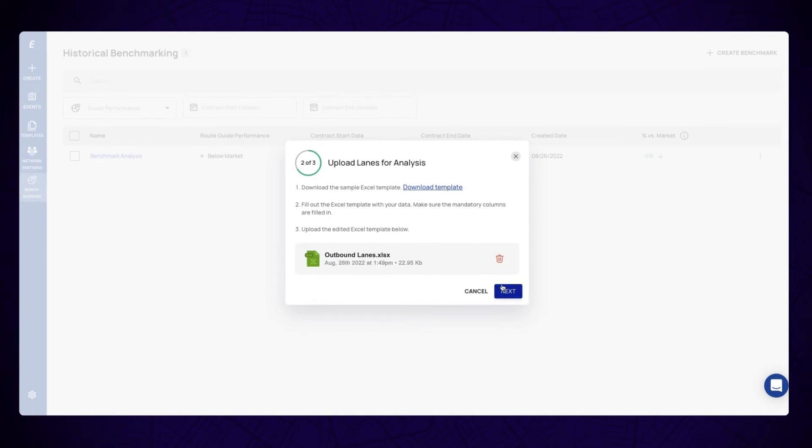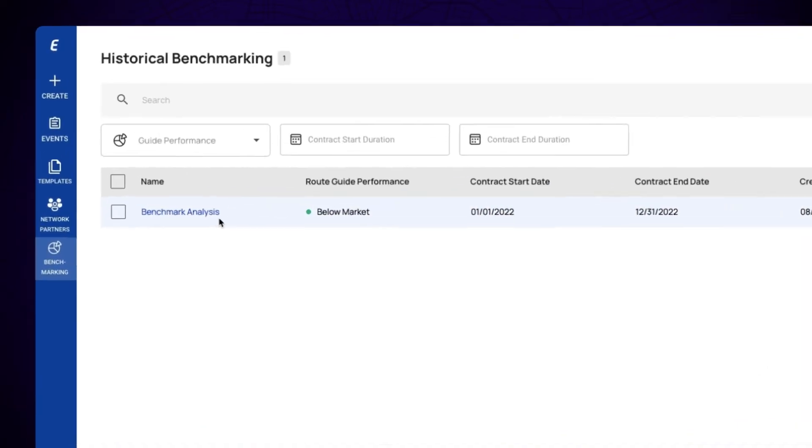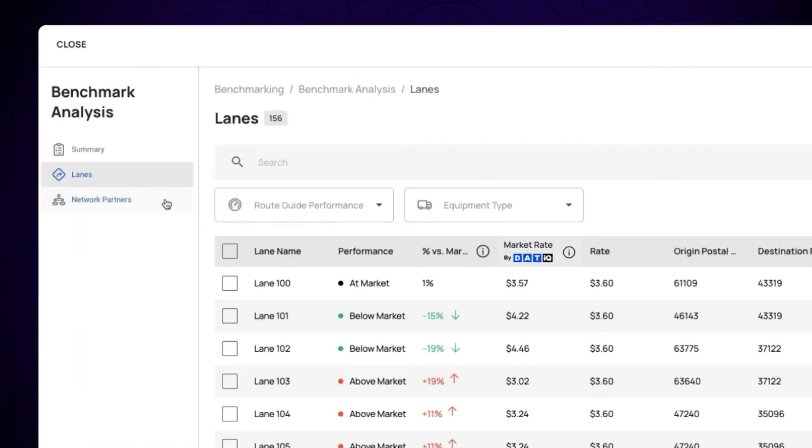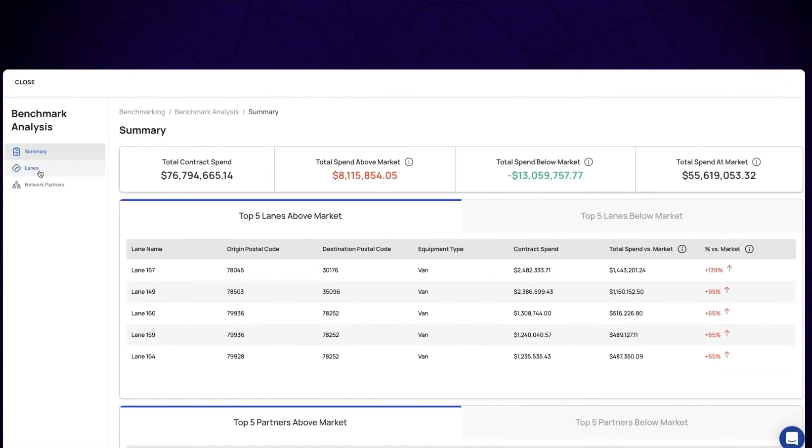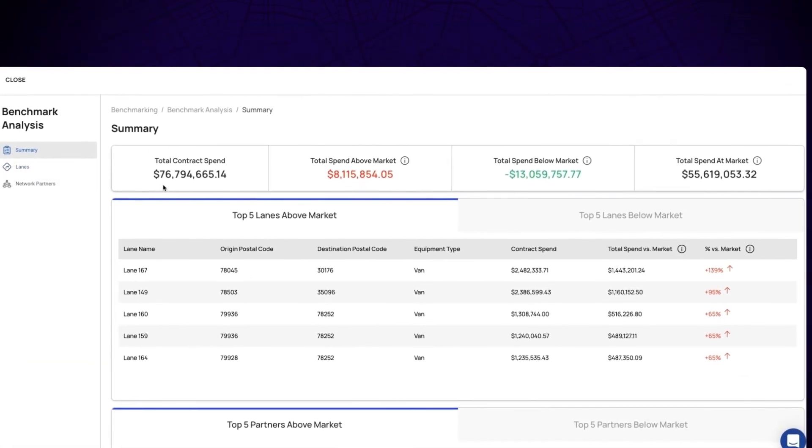Once you hit Submit, your benchmarking analysis will generate and you're ready to digest your data. You can view a summary of your data or get into the details by viewing individual lane data.